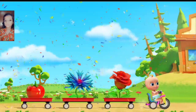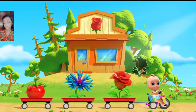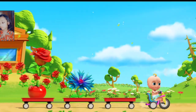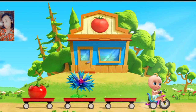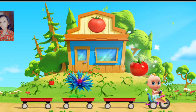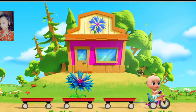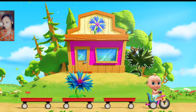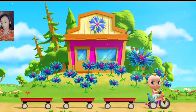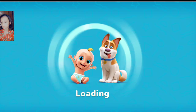Let's send the crops to the stores. Move the plant to its store. Well done. This is the rose store. Very good. This is the tomato store. That's right. That's the cornflower store. Well done. You're a real gardener.